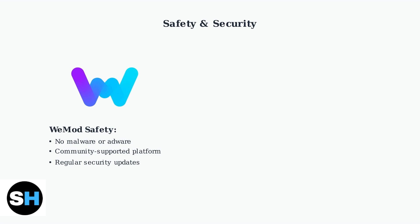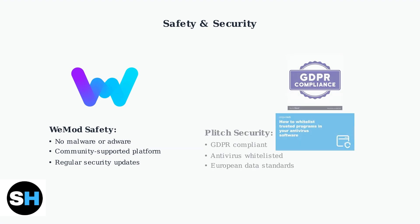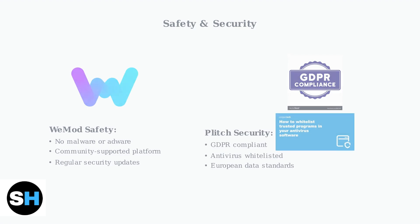WeMod claims to never distribute malware or adware, while Plitch emphasizes GDPR compliance and antivirus software whitelisting. Plitch takes a comprehensive approach to security with GDPR compliance for data protection and official whitelisting by major antivirus software providers.